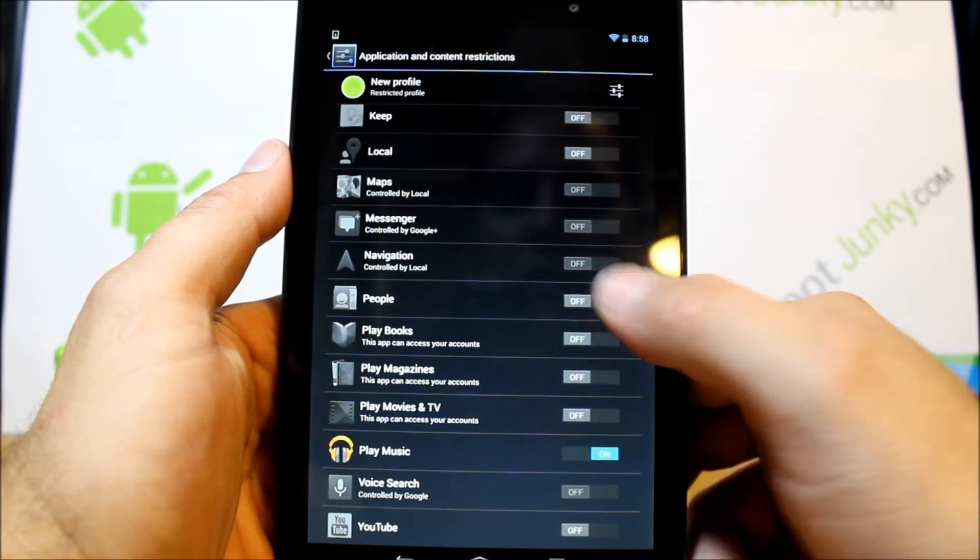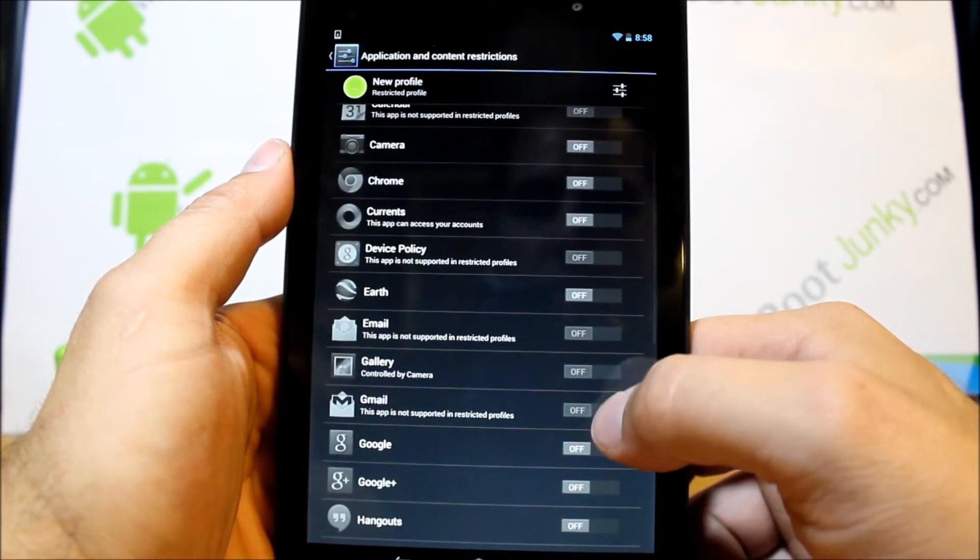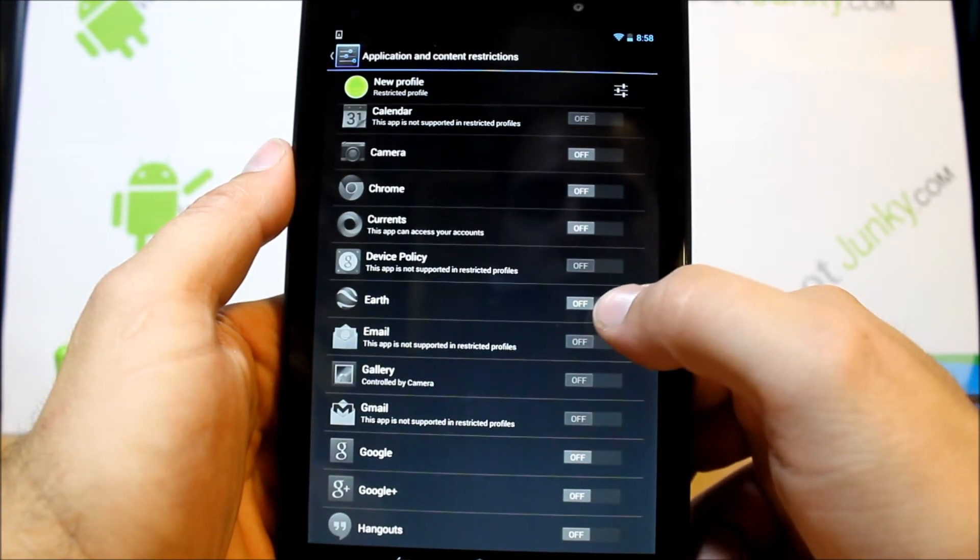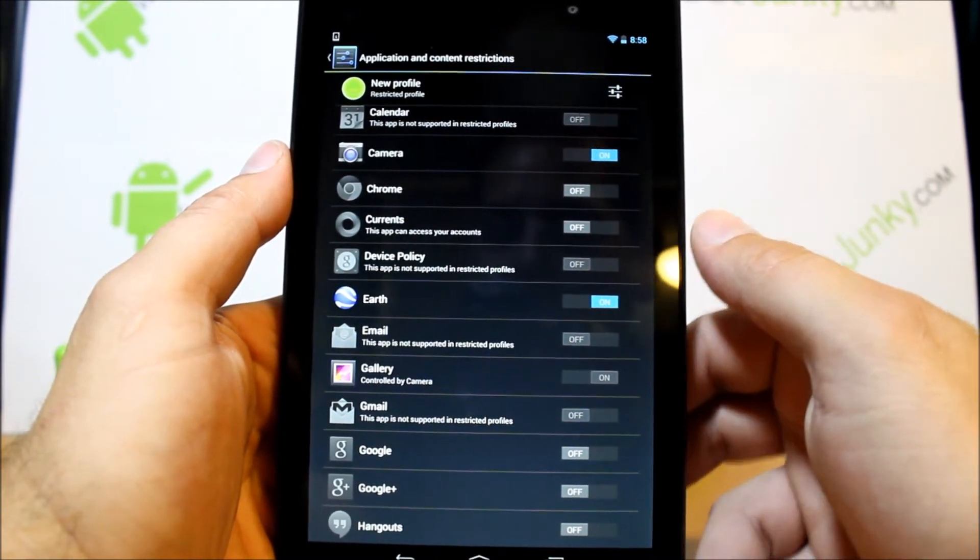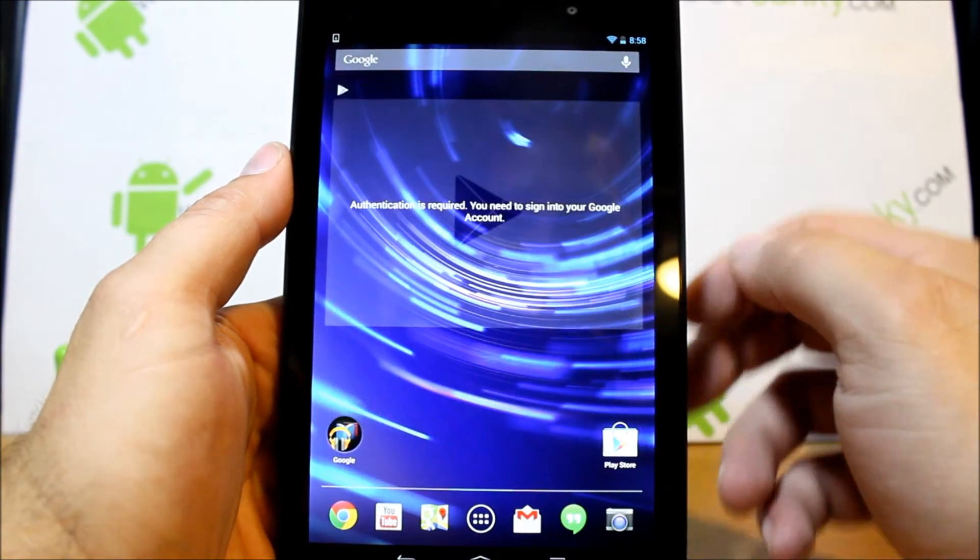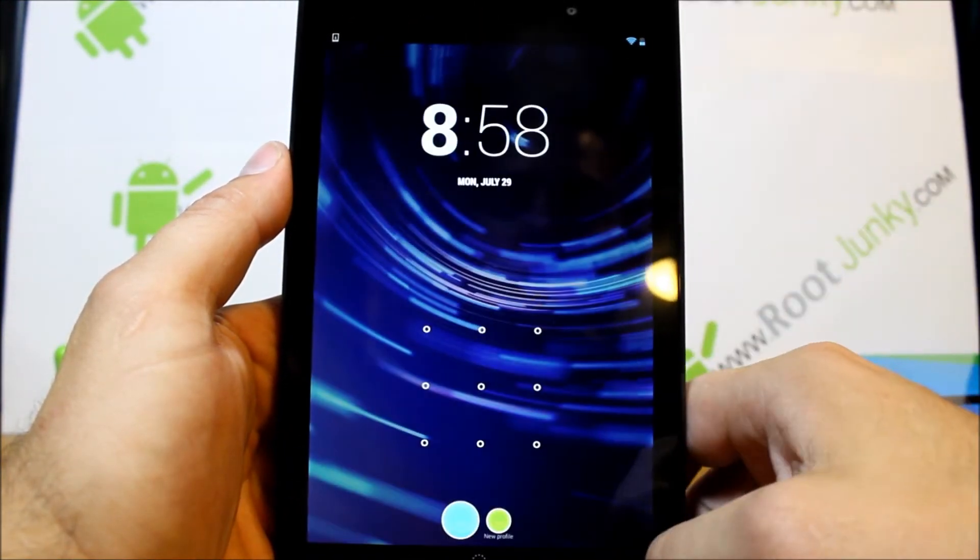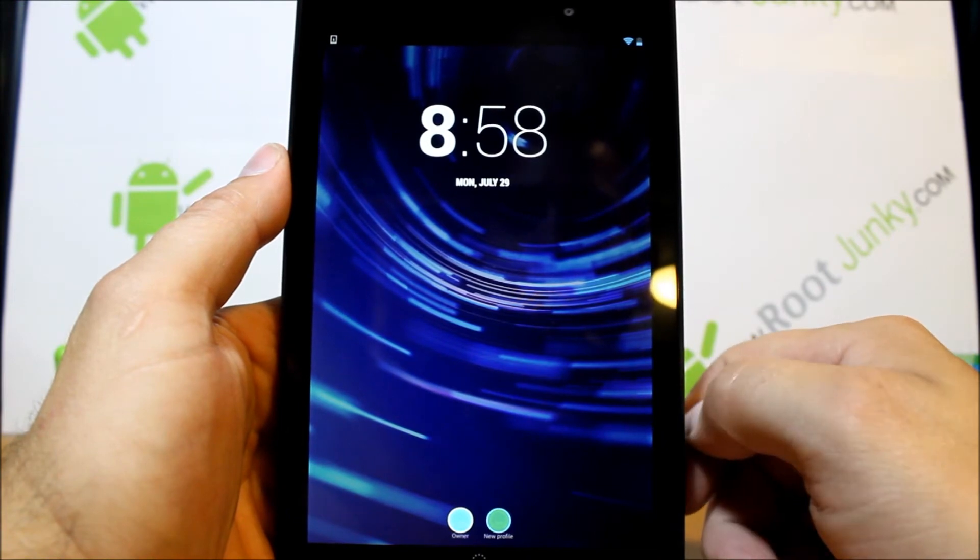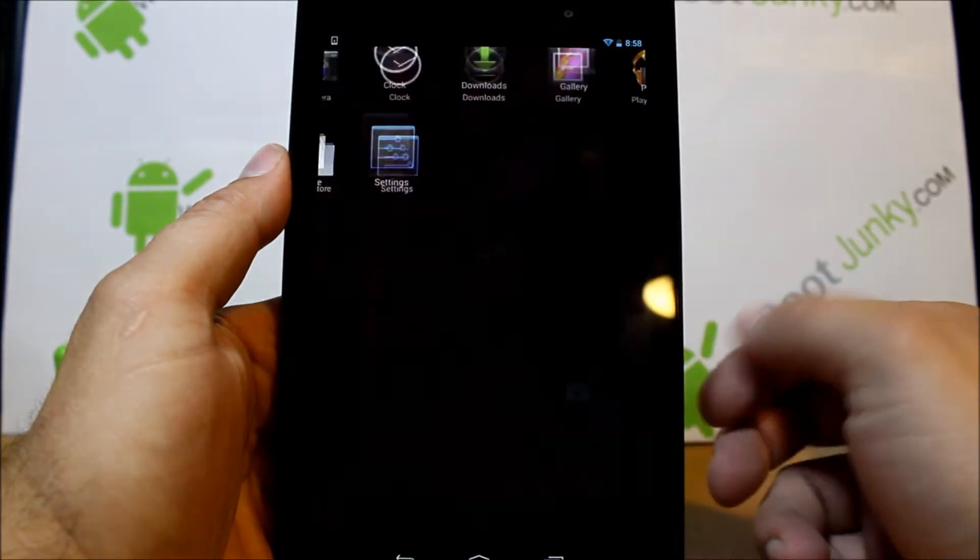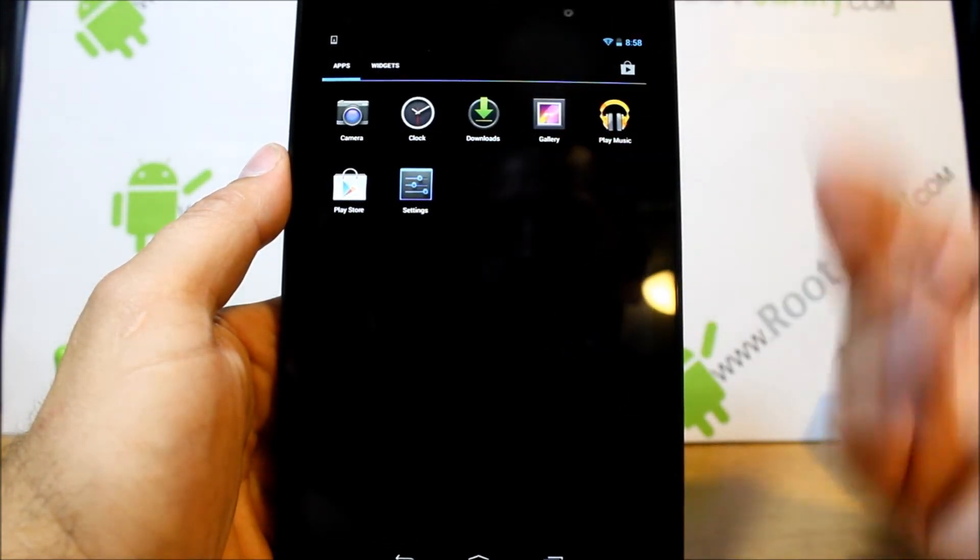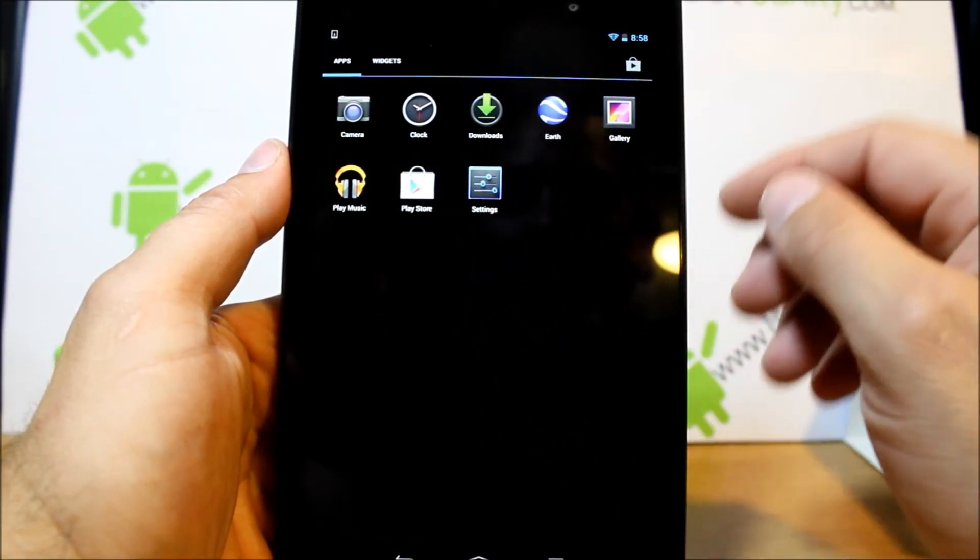All right, so those are the things that that user can now access. So if you come up here and you switch users, okay, it should take a sec here, and unlock it. Now this user only has access to these couple things. It has Play Store in there, but they don't have access to it, gallery, a couple different things. That's all they have access to. That's it. So you can choose that and pick them.